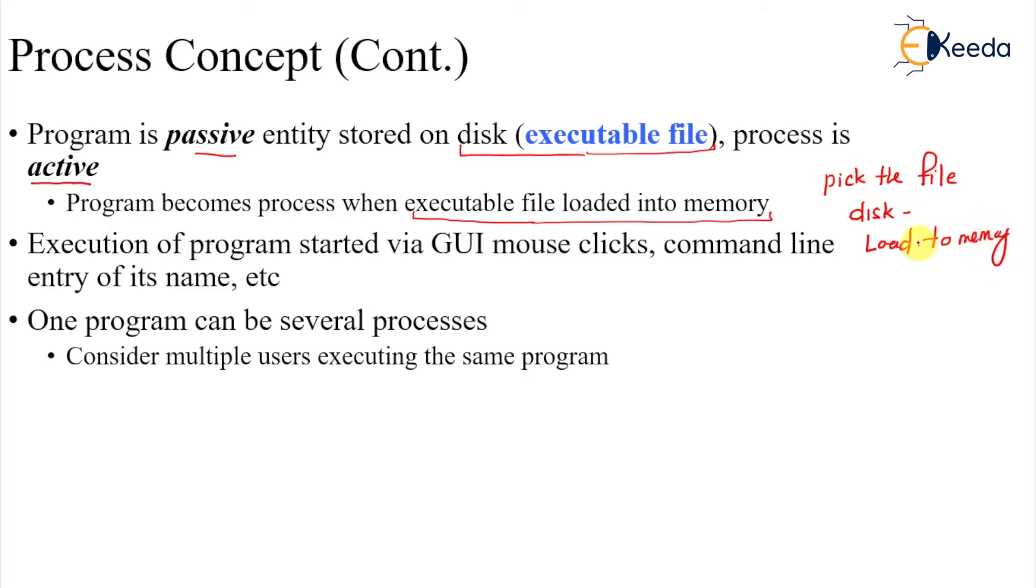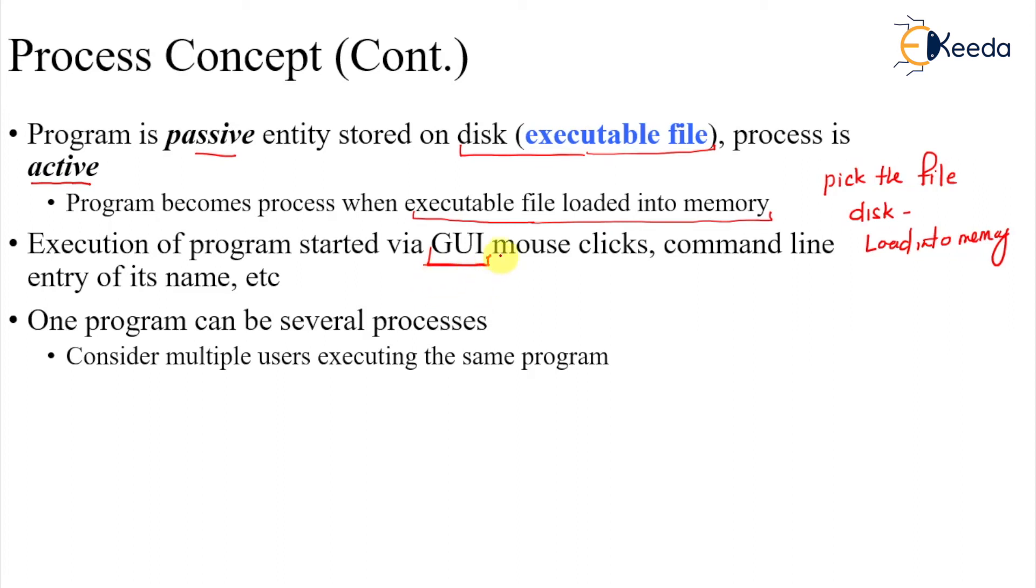Program is started in a graphical user interface - if you're using Windows, Mac, or a phone running Android or Apple - with mouse clicks or command line argument entry of its name. One program can have several processes.